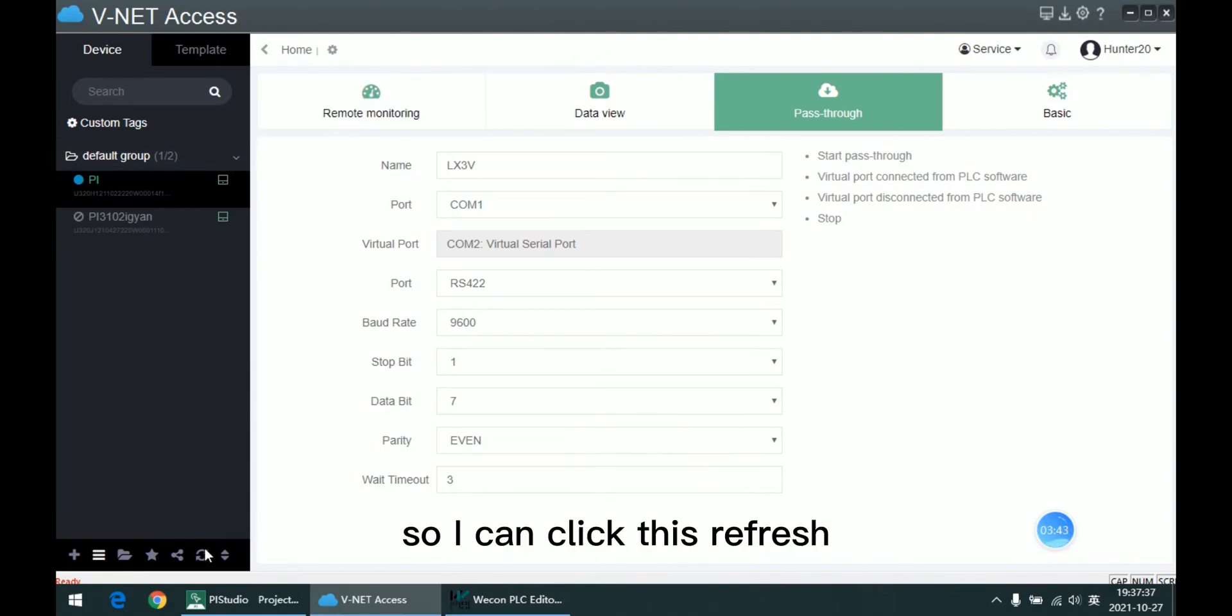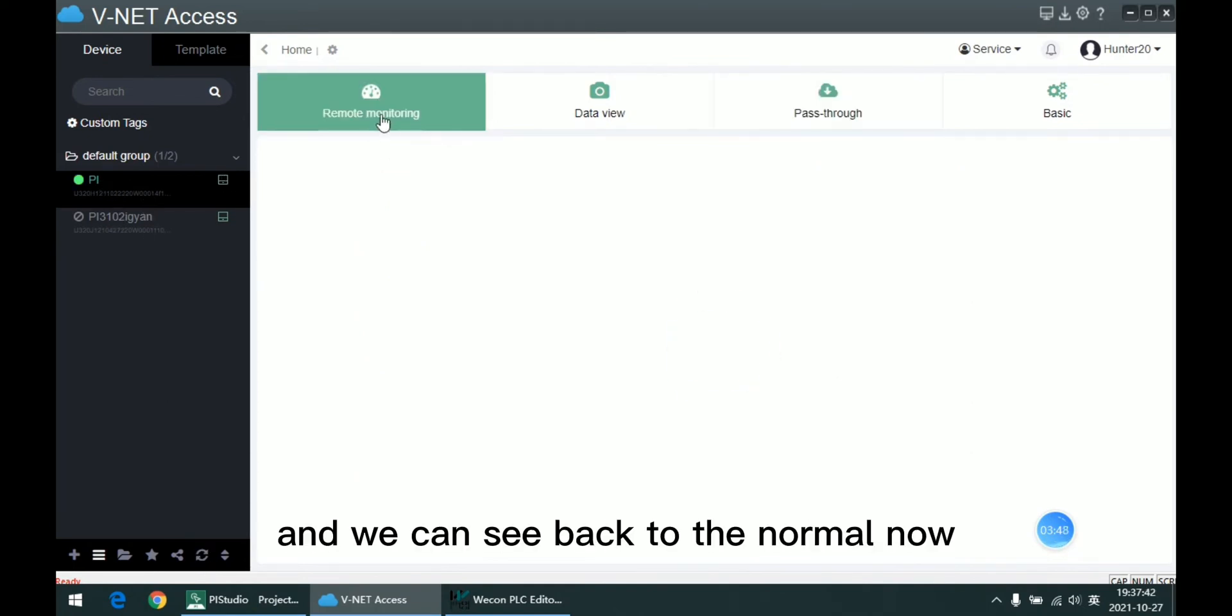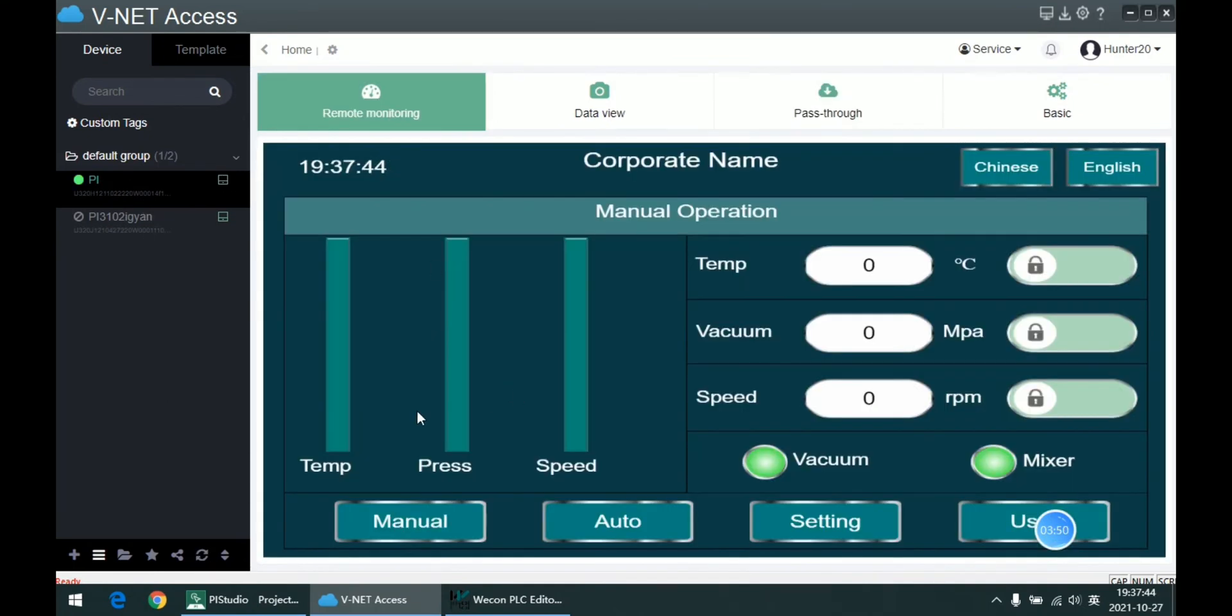So I can click this refresh and we can see it's back to normal now. So this is all about PLC download.